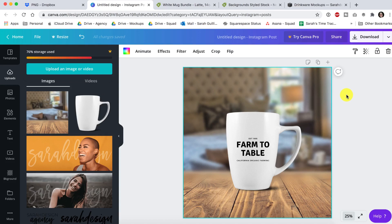If you've been wanting to make drinkware mock-ups in Canva or some other program besides Photoshop and wanted to use my files, you're in luck. I'm going to show you how to do this in Canva today.